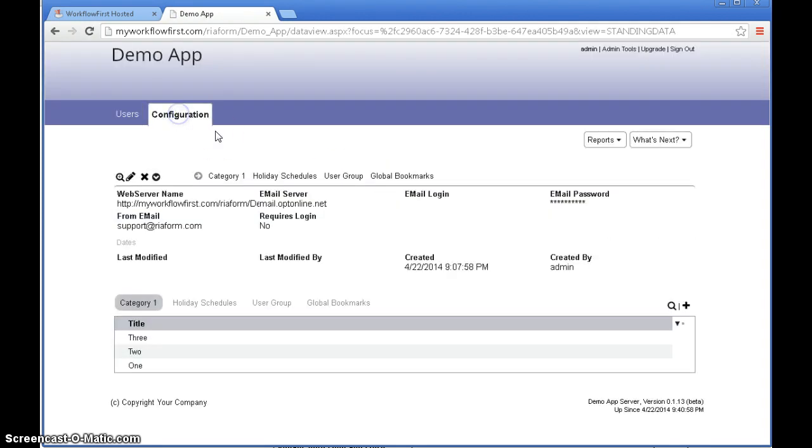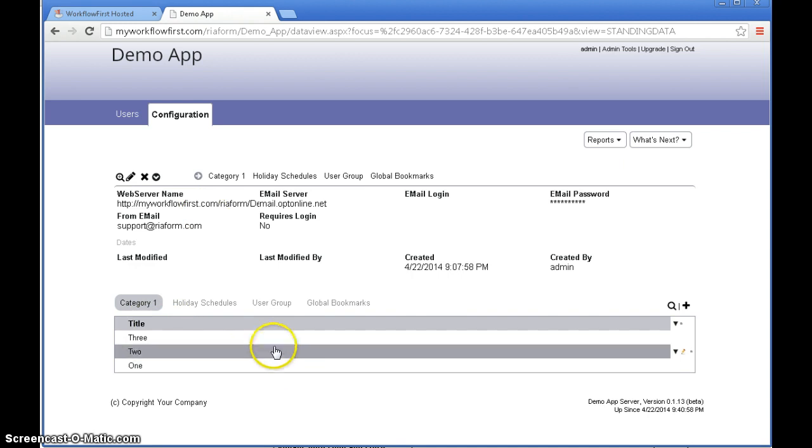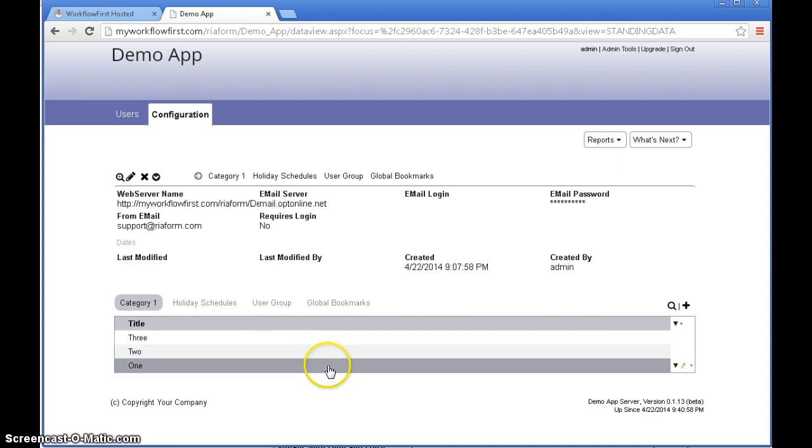Click on the configuration tab and you'll see some data that I entered in earlier with 1, 2, 3 in there.